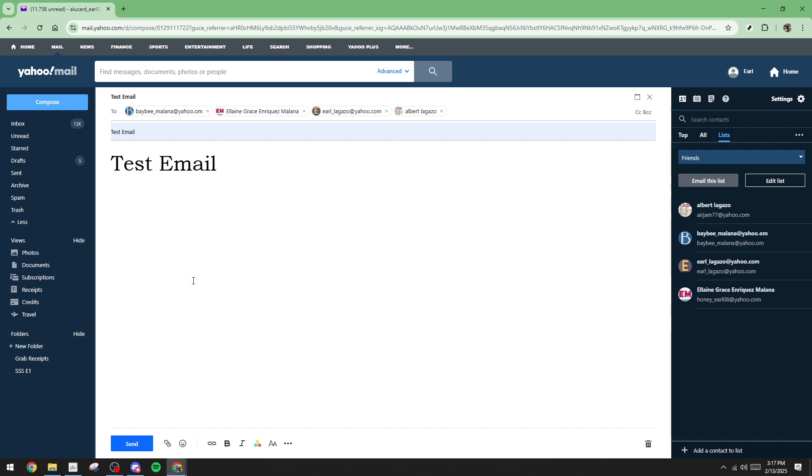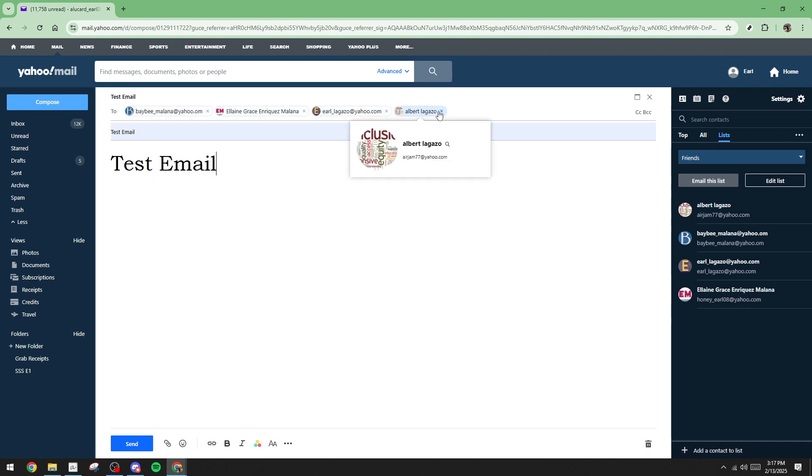Once you're satisfied with your email's content, it's time to put that carefully crafted contact list to work. Instead of entering each recipient's email address manually, type the name of your contact group in the To field. Yahoo will recognize the group and populate the field with all the email addresses. This feature not only saves time, but also ensures that no one gets left out of your message.